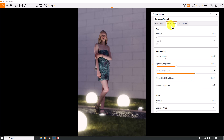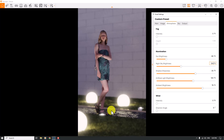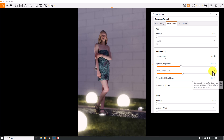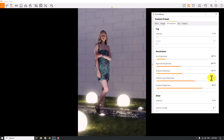Sun brightness is not really useful, but Night Sky Brightness can be improved a little bit — about 124 percent — to see more side effects. We don't have any special shadows on this ground, so I prefer to use Shadow Sharpness at about 44 percent. Artificial Light Brightness is related to self-illuminated lights; I can increase it a little bit but not too much, because we have some spotlights that could overexpose the render. 131 percent is really good. Ambient Brightness is not useful here since we don't have interior rendering.